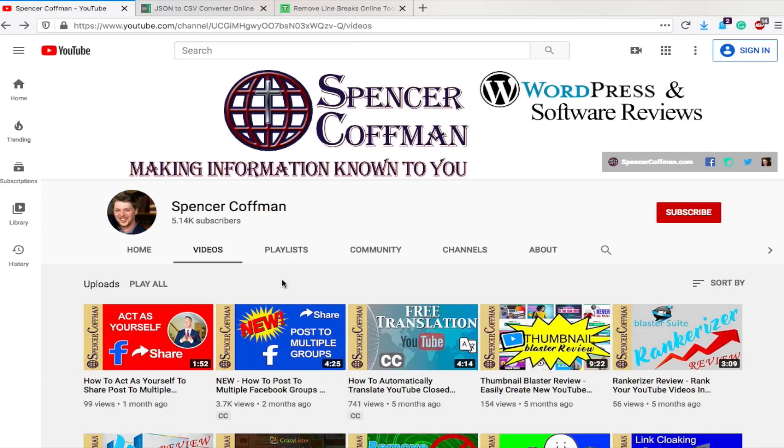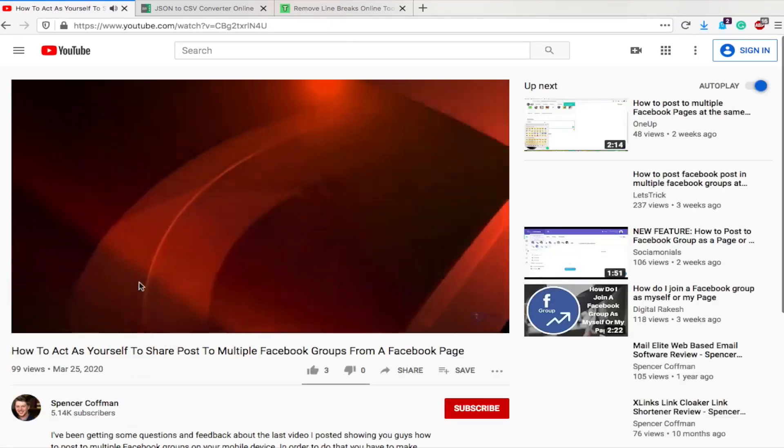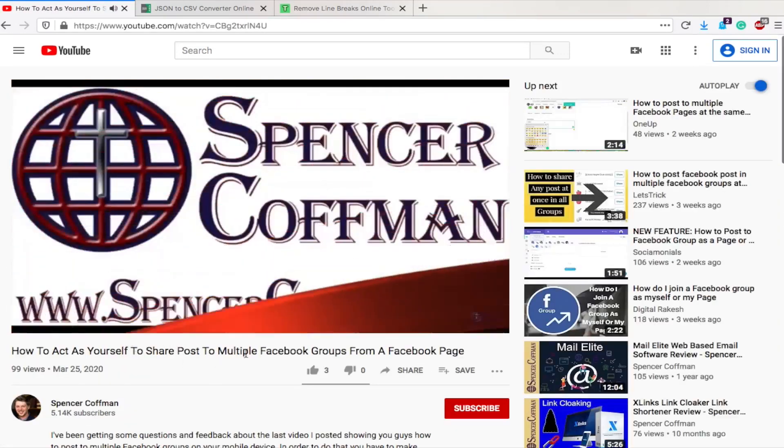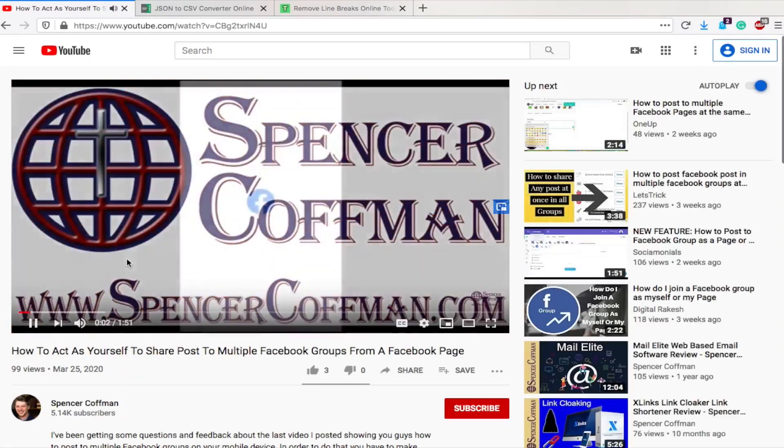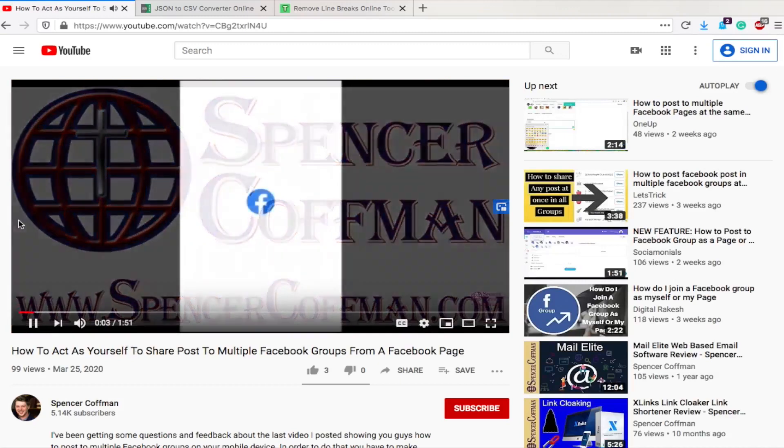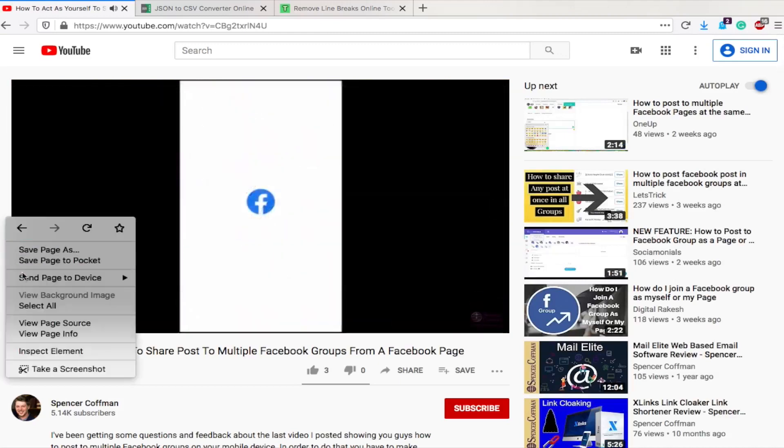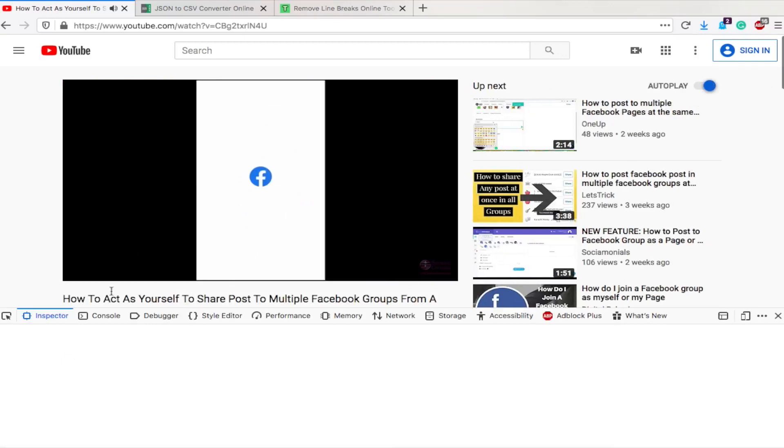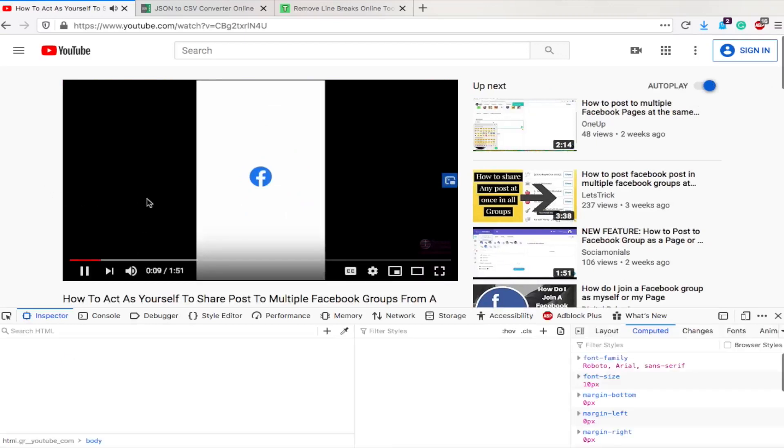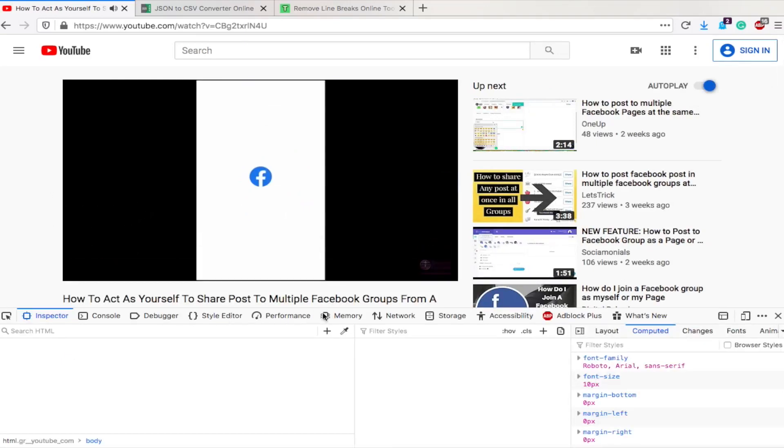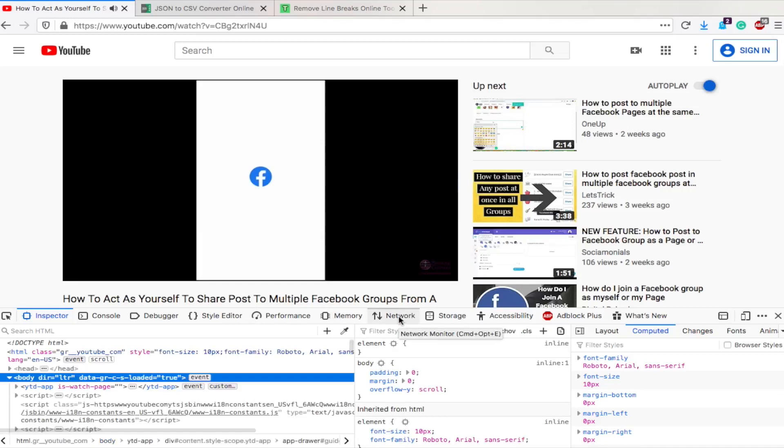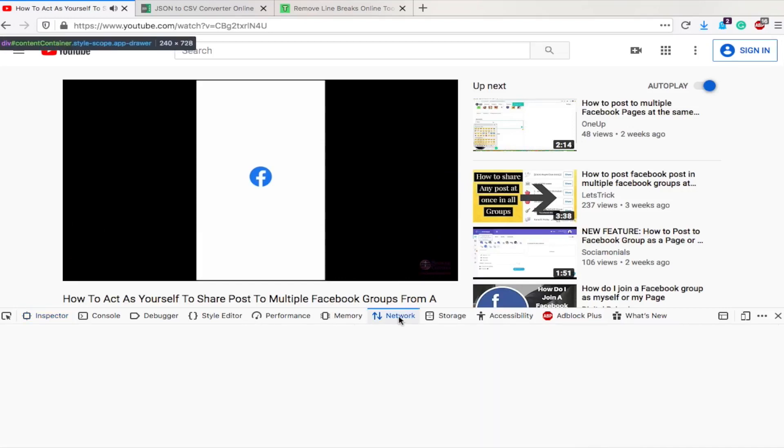So here I am in Firefox on YouTube. Click on one of my videos here, how to post to Facebook multiple groups as yourself. We are going to right click or click with two fingers and go to inspect element. This is the same method as the old videos. We want to go to network. On Firefox, this takes a little longer to load than in Chrome.